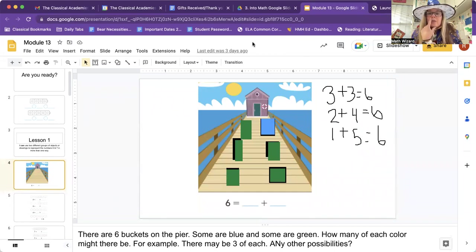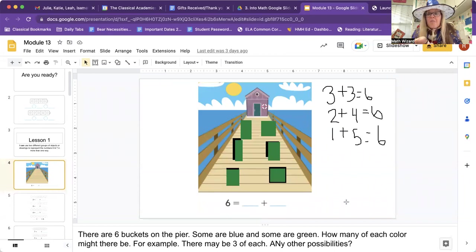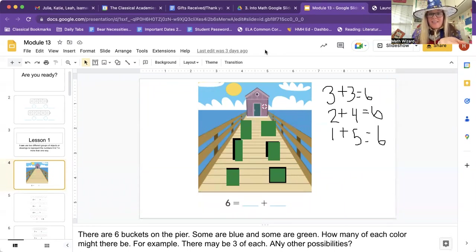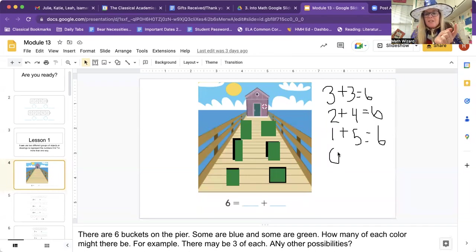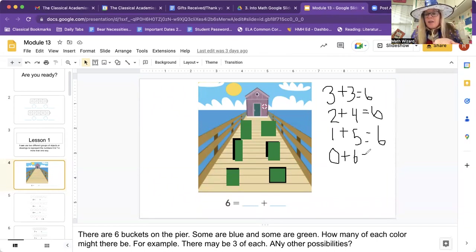There's one more tricky one we could do. How many blue are there? None. Do you remember what number that is? Zero blue plus how many green? Six. There's still six buckets — so zero plus six equals six. There are so many possibilities.